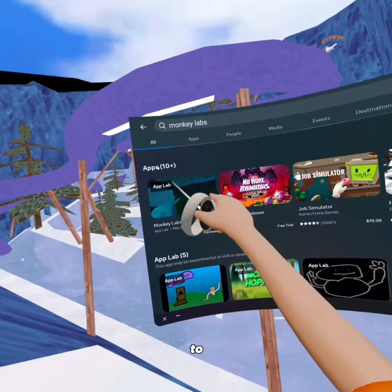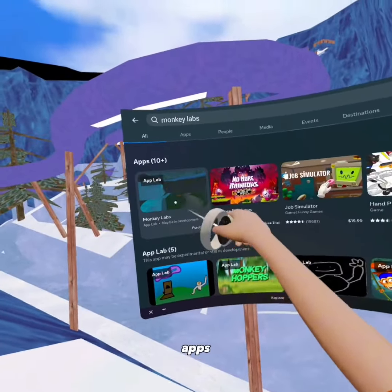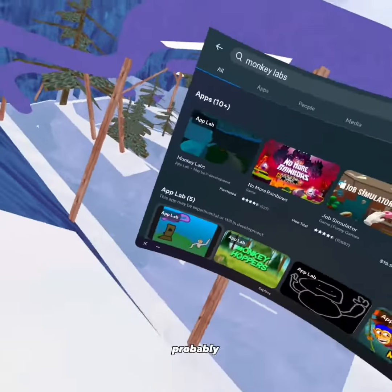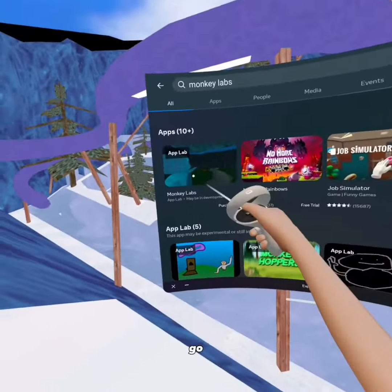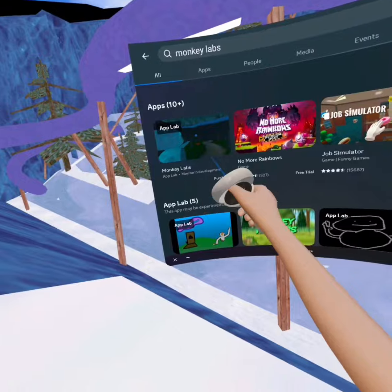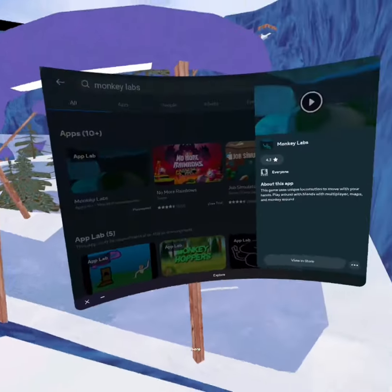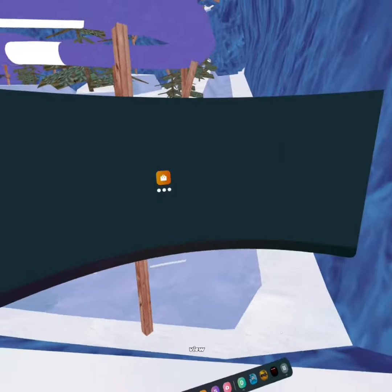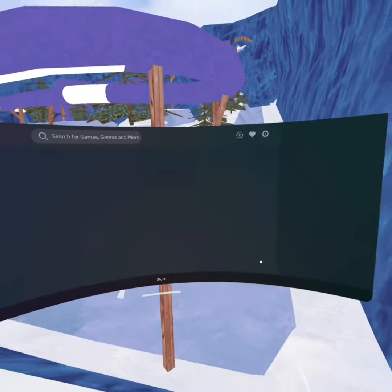Go here to apps, and it'll probably be one of the first ones. Go to App Lab, right here. Click on MonkeyLabs, go to View Store.